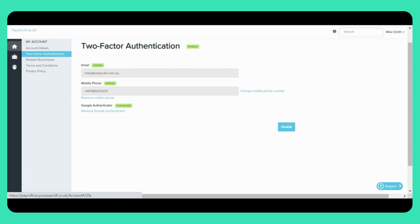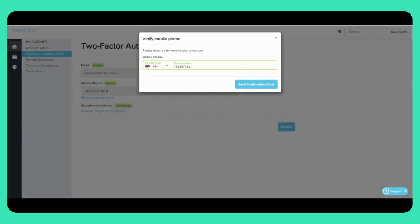For security reasons, we do not auto-populate mobile phone numbers. Therefore, users will always need to enter their number in this section. The number format required is the country code plus the number, so for the UK it will be +44 followed by the number.